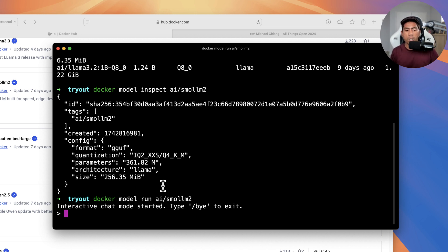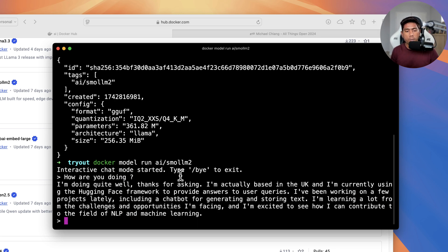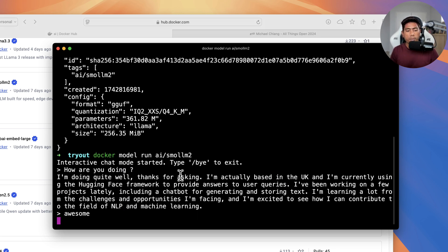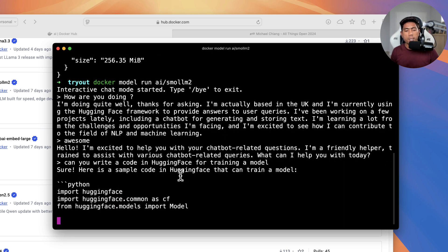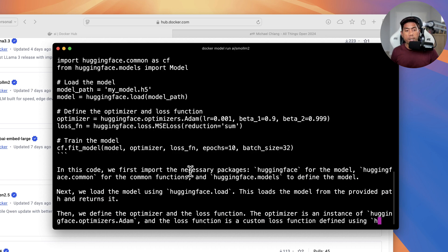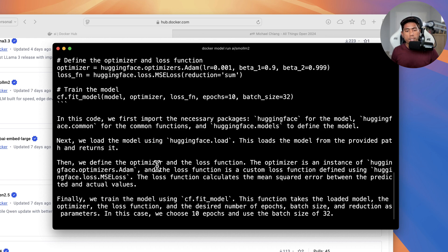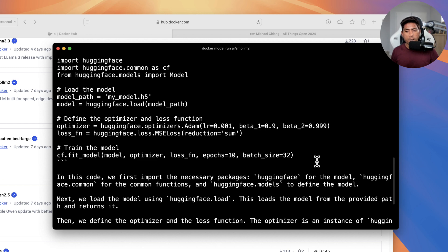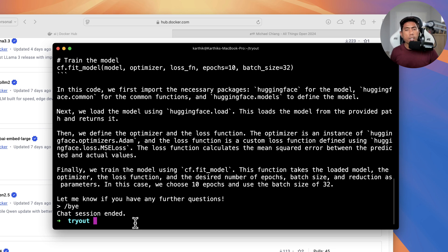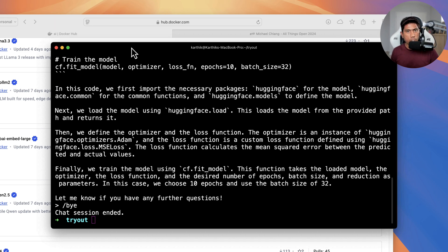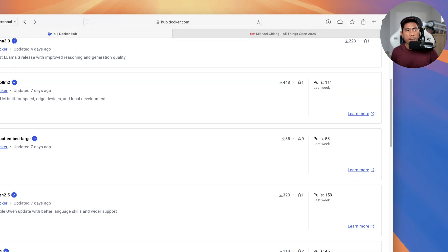I'll say 'How are you doing?' and you can see the response is quite immediate. Then I ask it to write code using Hugging Face for training a model — and look at that, it's producing a response. It's running on my local machine. The output isn't a complete end-to-end training script, but it demonstrates how you can run and interact with a model using Docker Model Runner.